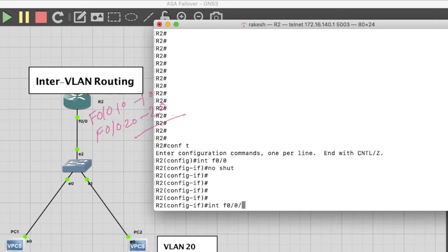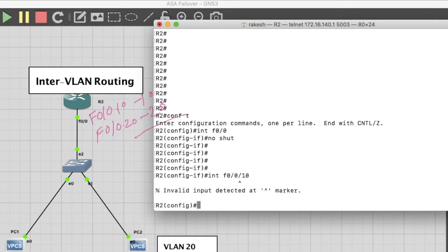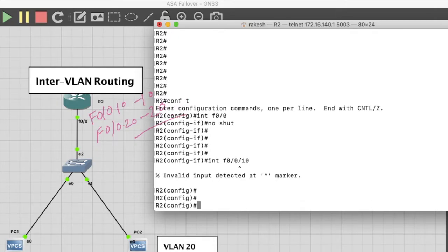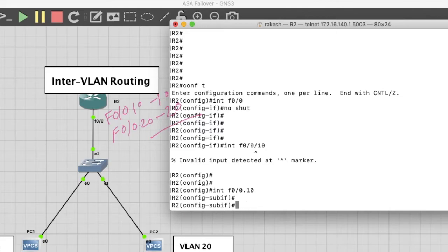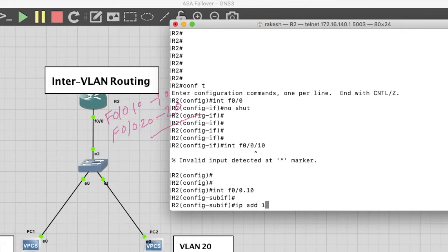Now configure the sub-interface. Interface FastEthernet 0/0.10 for VLAN 10.